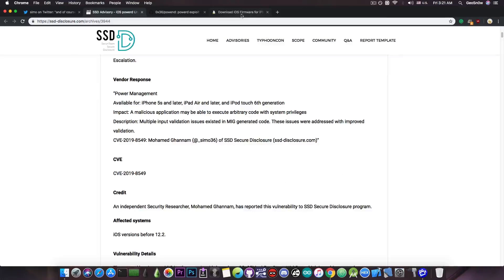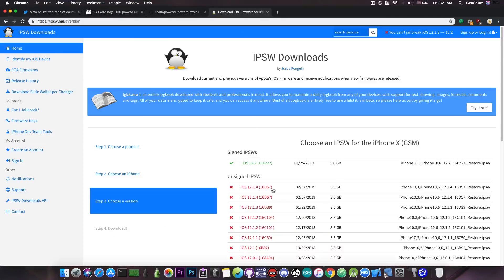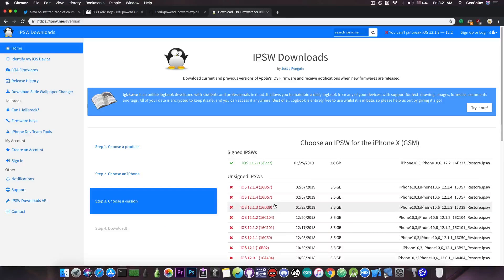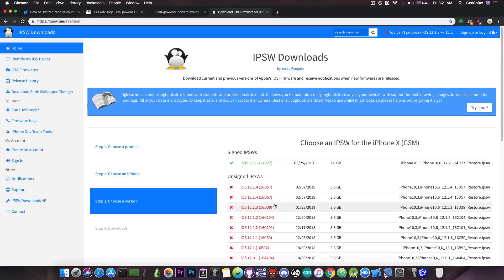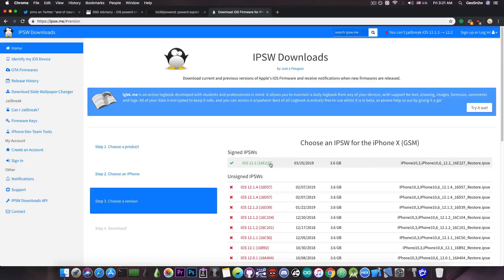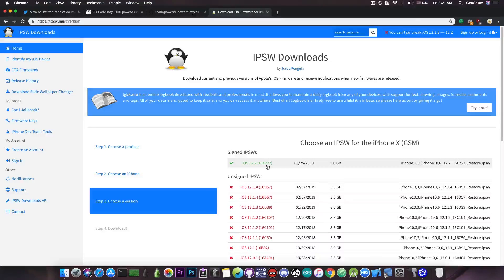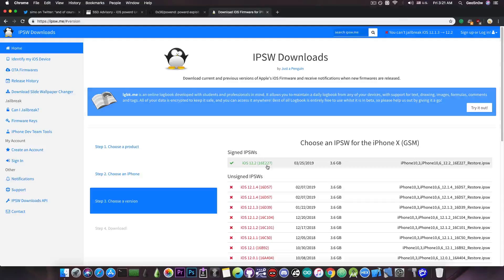As I said this works on iOS 12.1.3 and iOS 12.1.4, however you should keep in mind that this is not available for iOS 12.2 and just a few hours ago Apple stopped signing iOS 12.1.4 altogether.